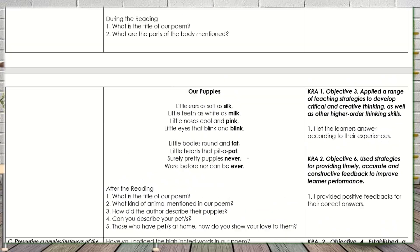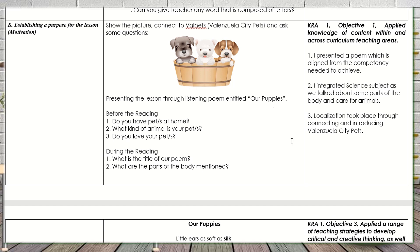By providing before, during, and after reading questions, I touched CRA 1, Objective 1 — applied knowledge of content within and across curriculum areas. I presented the poem aligned to the competency needed to achieve. I also integrated science as we talked about some parts of the body and how to care for animals. Localization also took place through connecting and introducing Valenzuela City Pets to our lesson.